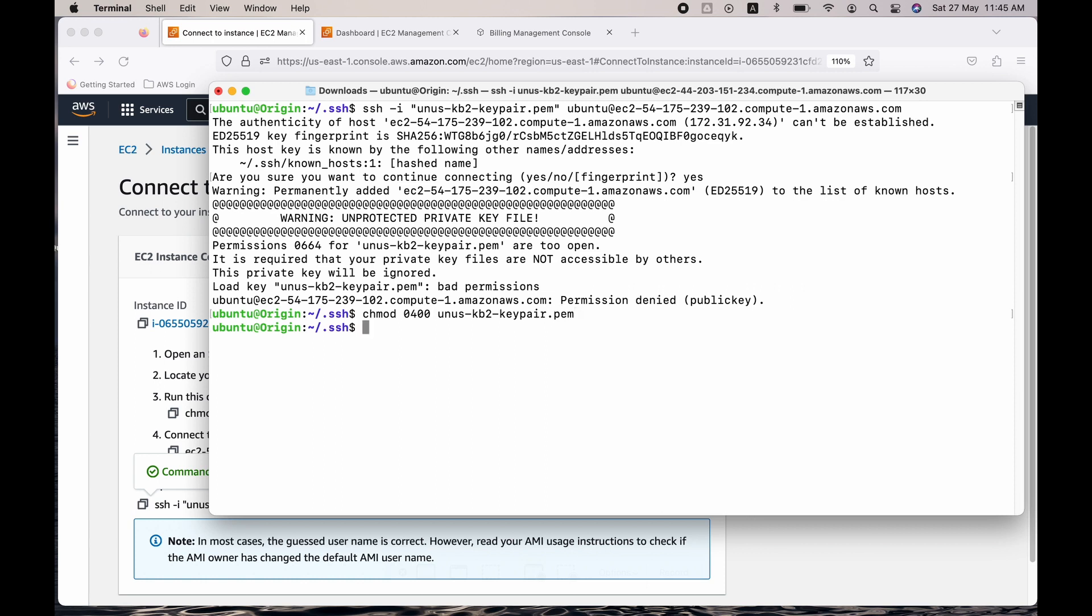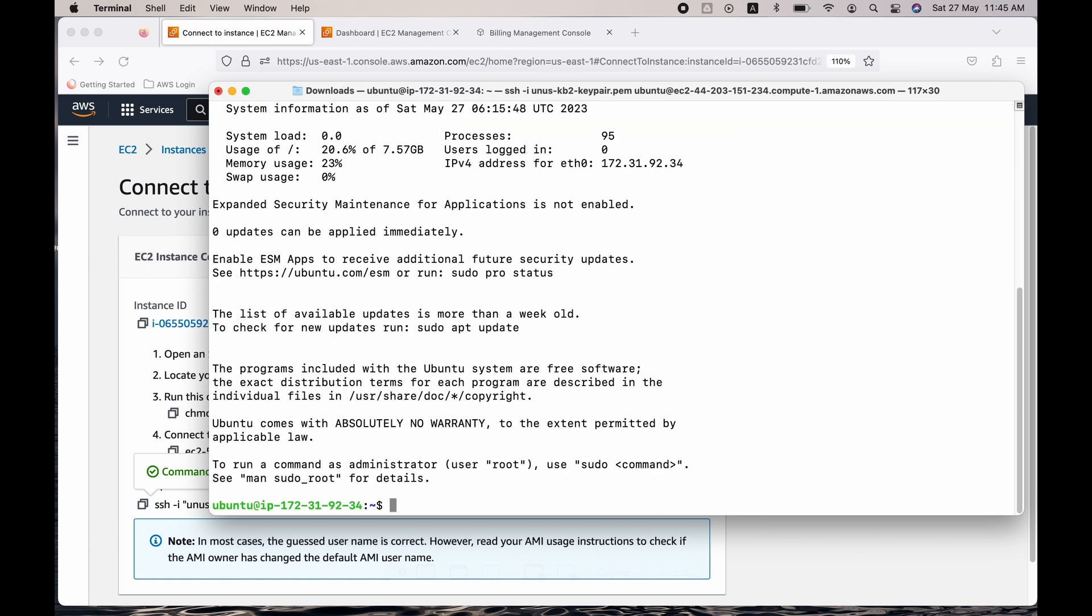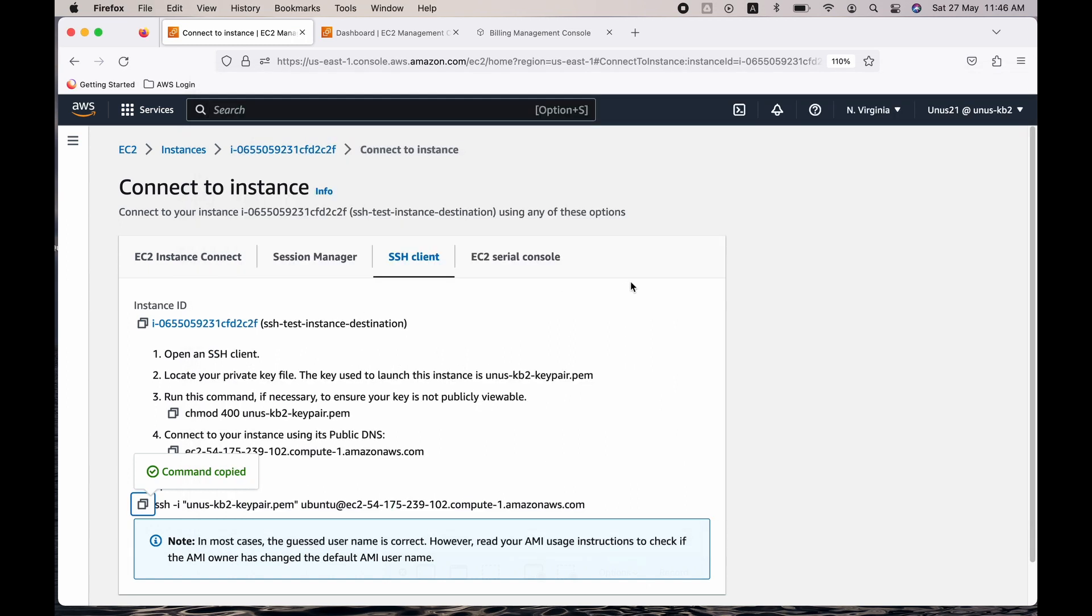Now again, let me repeat. So you can see that it has actually logged into the printing machine. Its IP address is 172.31.92.34. You can go back and check whether it is ending with 92.34.